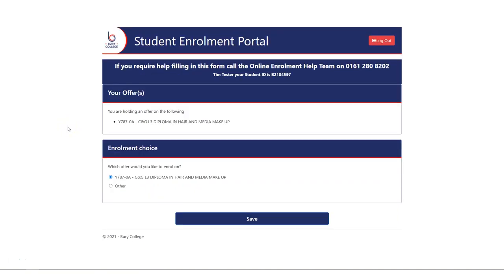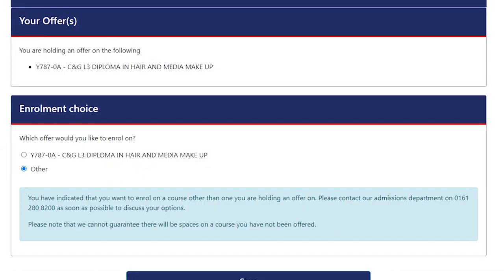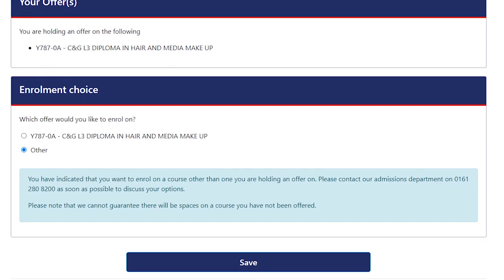In this section, you can see all of the courses that you are holding offers for. Simply select the offer you would like to enrol on. If you select Other, you will be asked to contact our admissions team. Click Save to continue.